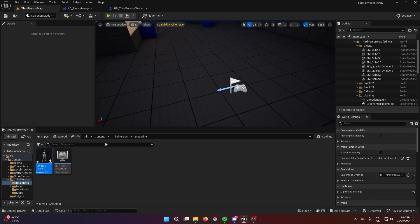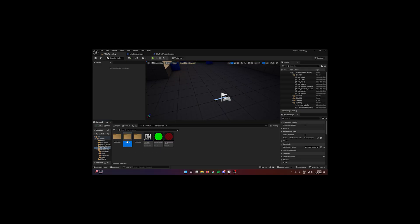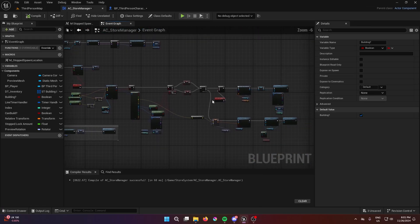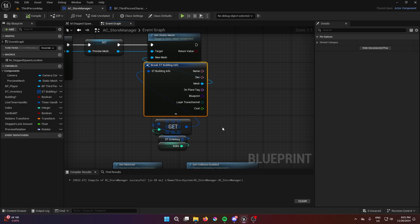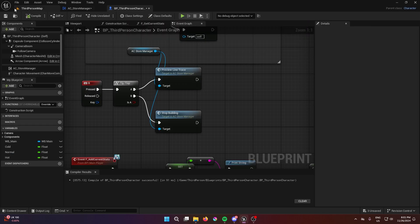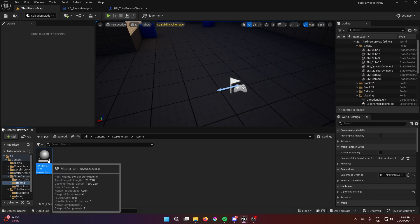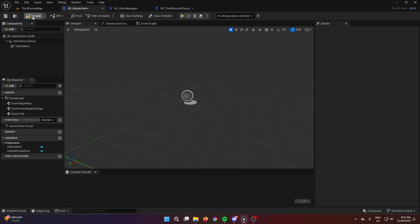Now the harder part: in the store system create a folder called 'items'. In here you're going to have an actor — an actor because we have to actually place it and we need a blueprint for the mesh. We haven't set any blueprints to our mesh yet, so that's why we need an actor. Call it 'bp_master_item'. It just has a static mesh — you can add different logic like making it interactable.